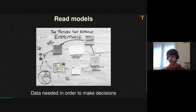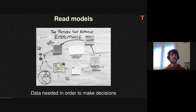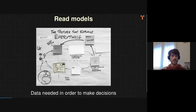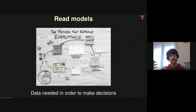Then we have read models, which are basically data collections where the user would ask queries to. So if the user needs to retrieve some information from your system, you would create a read model where the user would basically go and ask for information. With this data, the user will probably make another decision and direct a new command to the application.